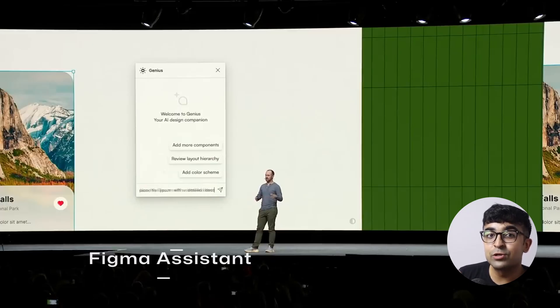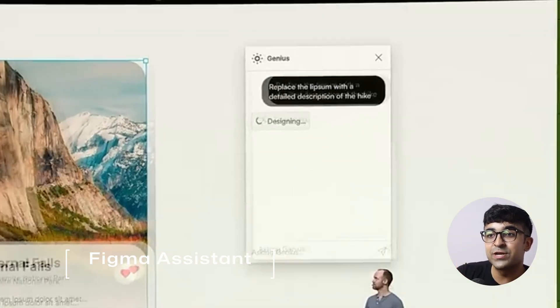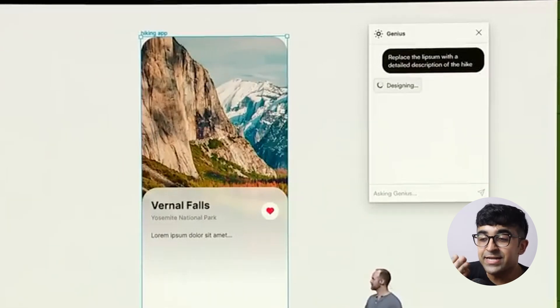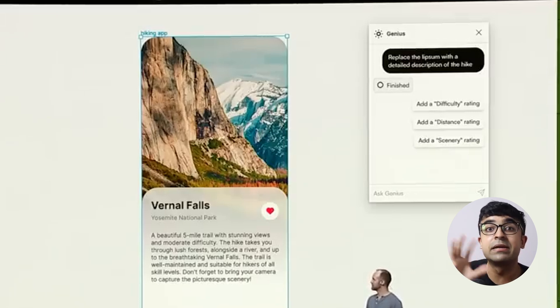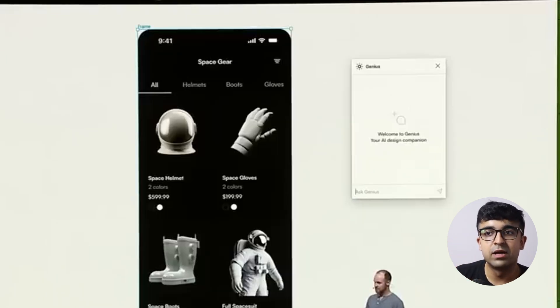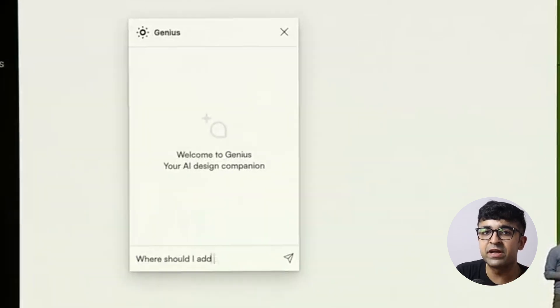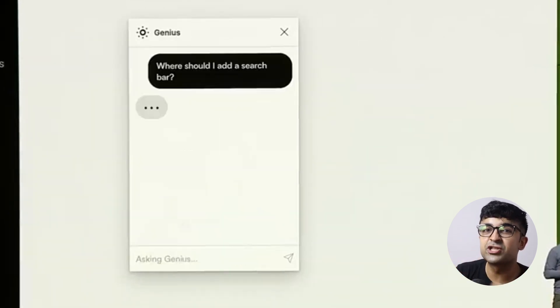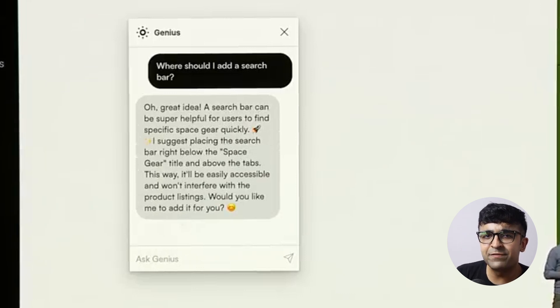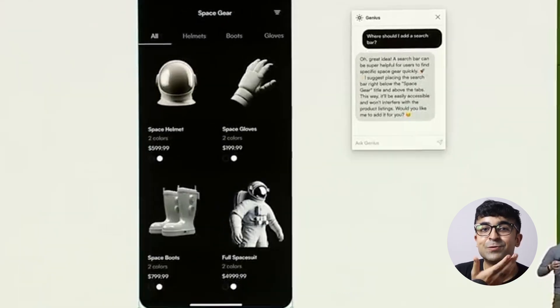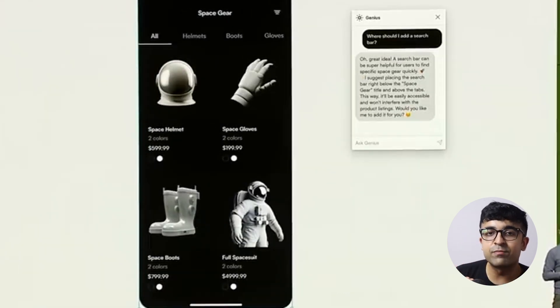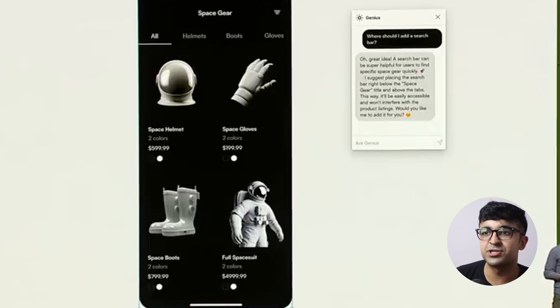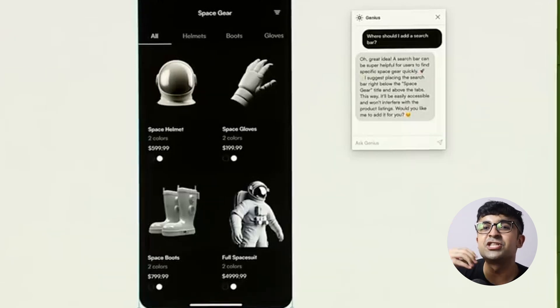They are also introducing something called an assistant which will come soon to Figma again. The assistant is going to literally answer questions. So if you're a design beginner and you don't know how to use Figma, you can ask it, hey, how do I do this in Figma? And it will give you proper instructions on how to do it live there as if a teacher or a mentor like me was teaching you live. Apart from that, you can ask it design-based, UX design-based questions, research-based questions. Any questions you put into the chat box, it will chat with you.